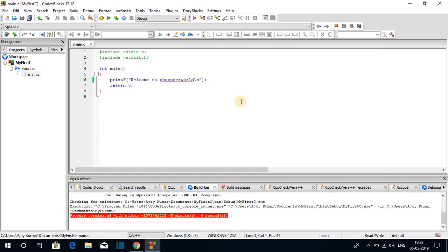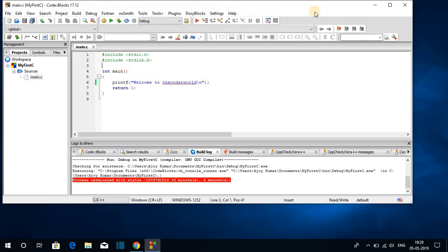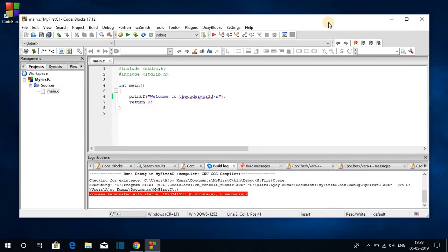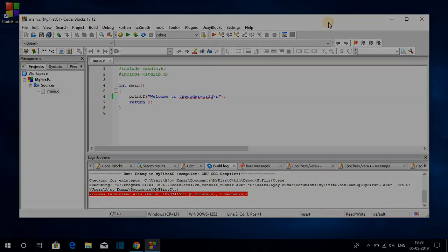If you want to learn more about C programming language, I have already created a playlist — the link will be in the description box or on the I button. This is how you can download and install Code Blocks on your Windows 10 computer. If you like this video, don't forget to hit the like button and subscribe to the channel for more videos. Bye for now, see you in the next video.